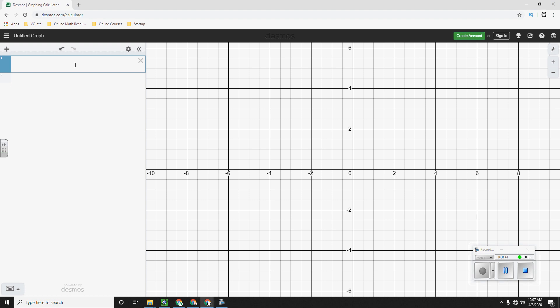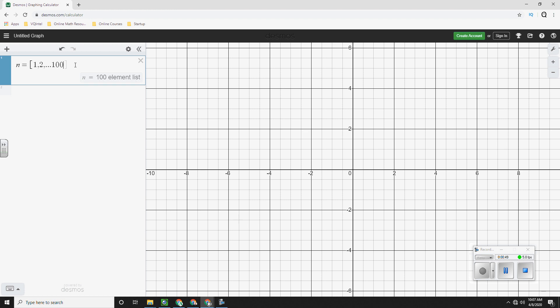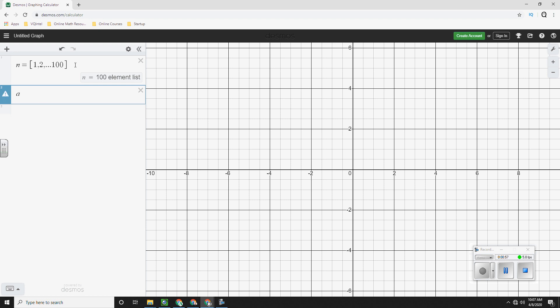So first thing we want to do is we want to start with n. We want to get n as a list of numbers. So 1 comma 2 comma dot dot dot 100. Next thing, what we want is we want a formula for a of n. Now remember that we're talking about series. So I'm going to use a sigma notation.